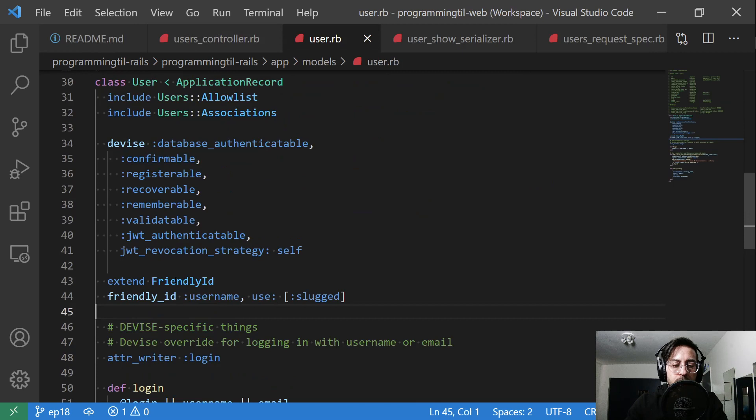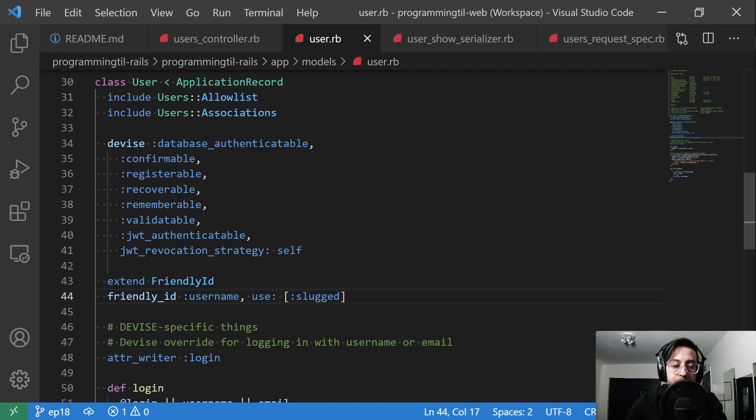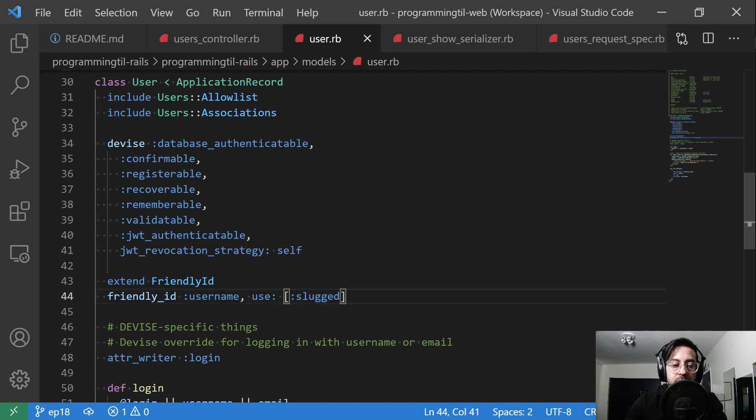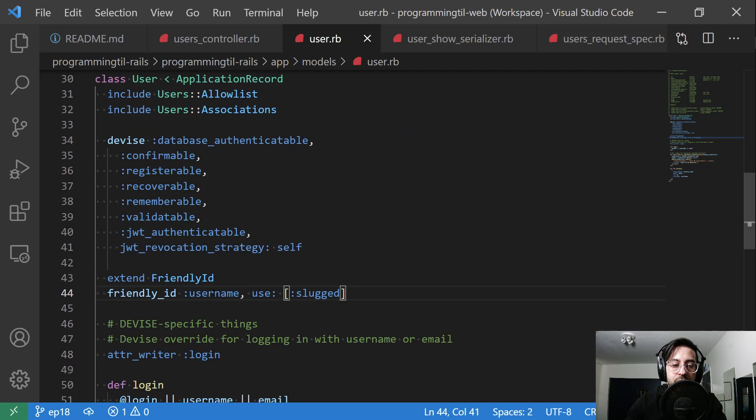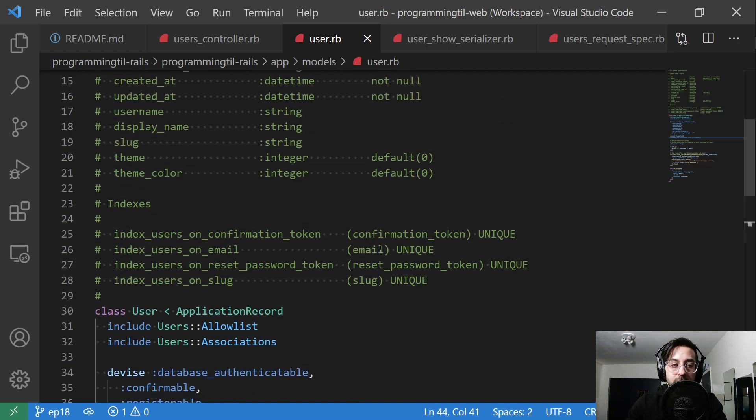So I've put extend friendly id down here and then friendly id based off the username, and it's going to use slugged. So what this is going to do is it's going to take in the username and if we have a username it's going to set that to the slug.